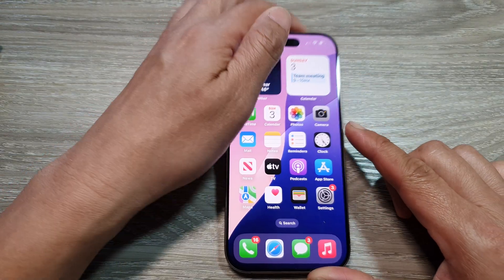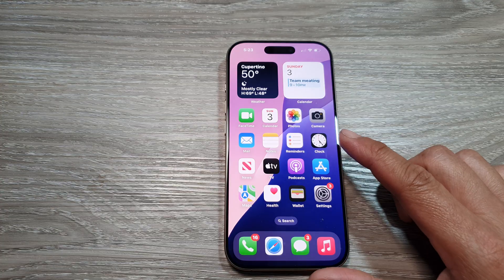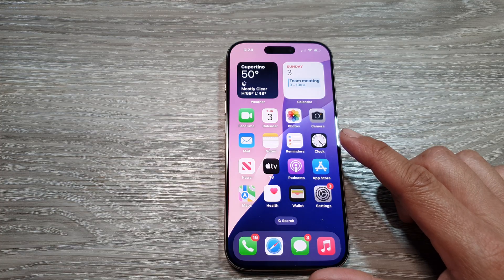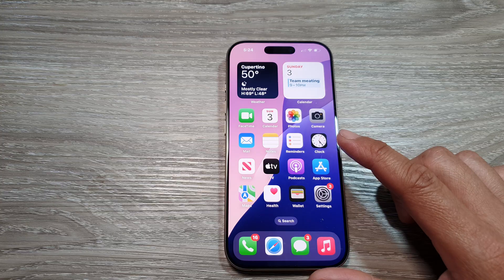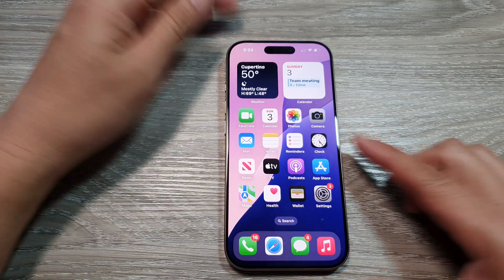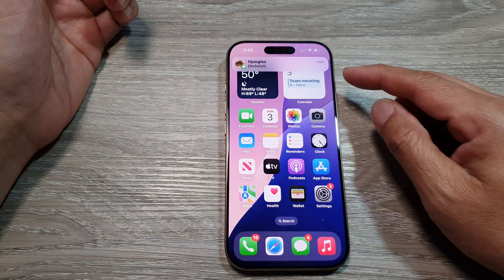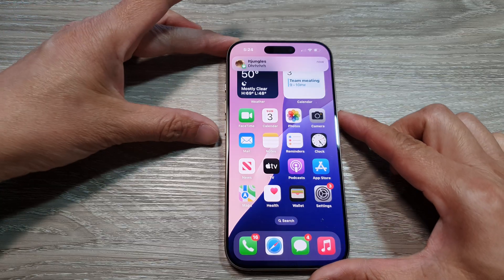I will now send myself a text so that I have a raised notification. Now I have sent myself a text, and my phone should now have a new notification.